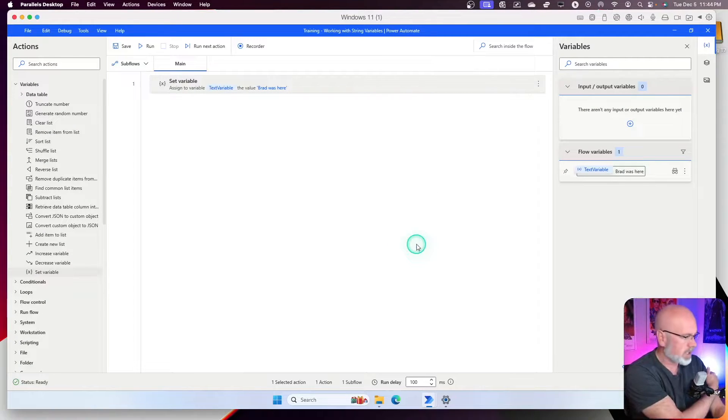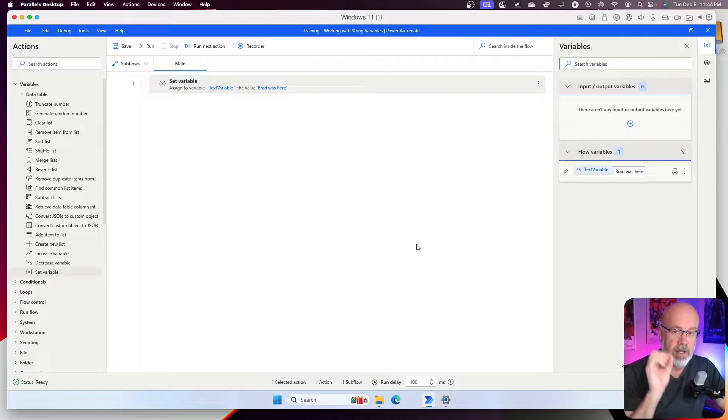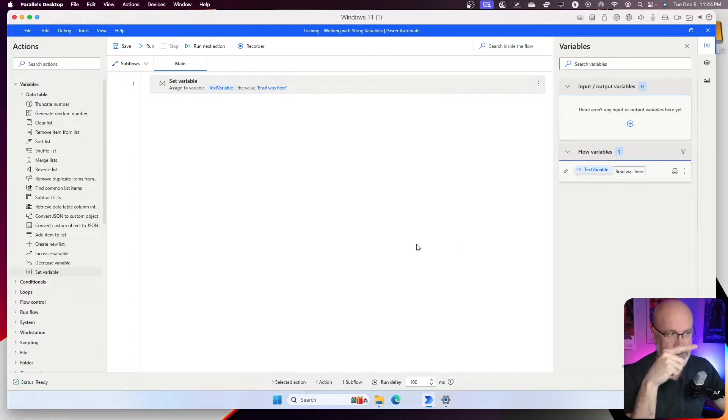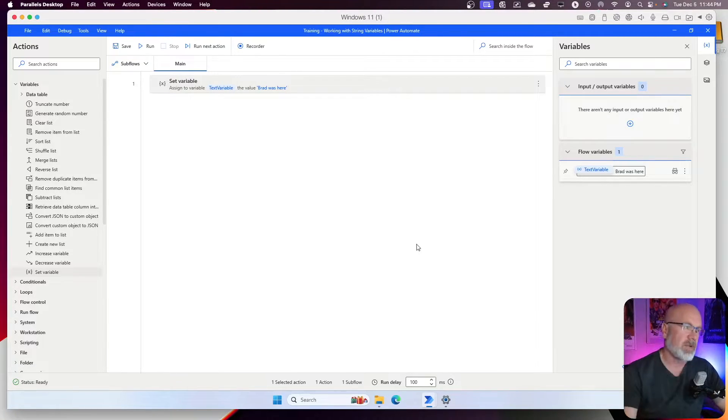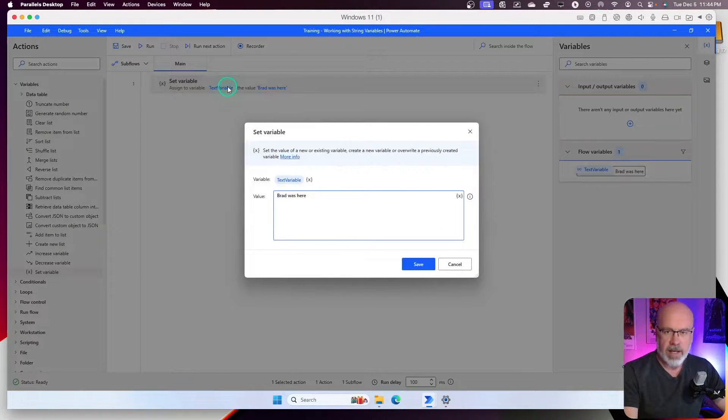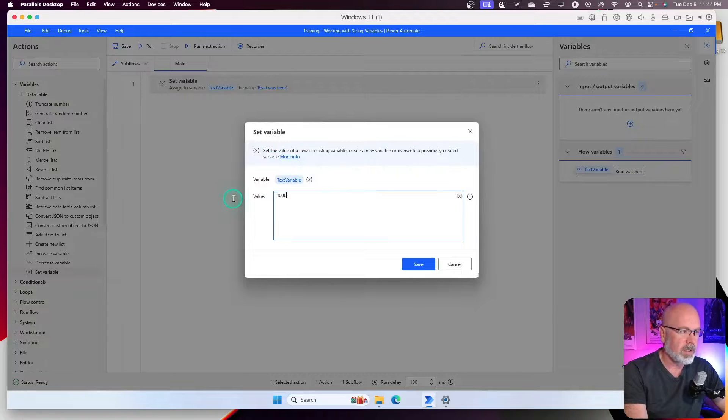Okay. Here's a tip. Now, for whatever reason you wanted to have a value of, let's say, 1000 as a text variable. Let's see what happens when I do that. So I go back and I edit the text variable and I type in 1000. Hit save. Let's see what happens.